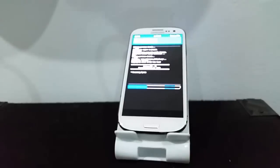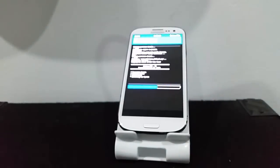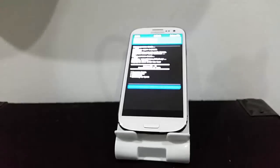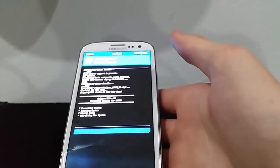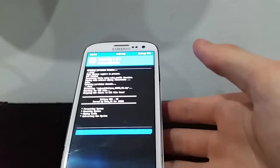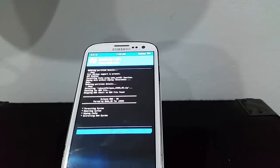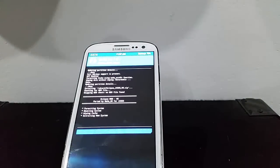Now you see there's a little blue bar sliding sideways. Let it do its thing.